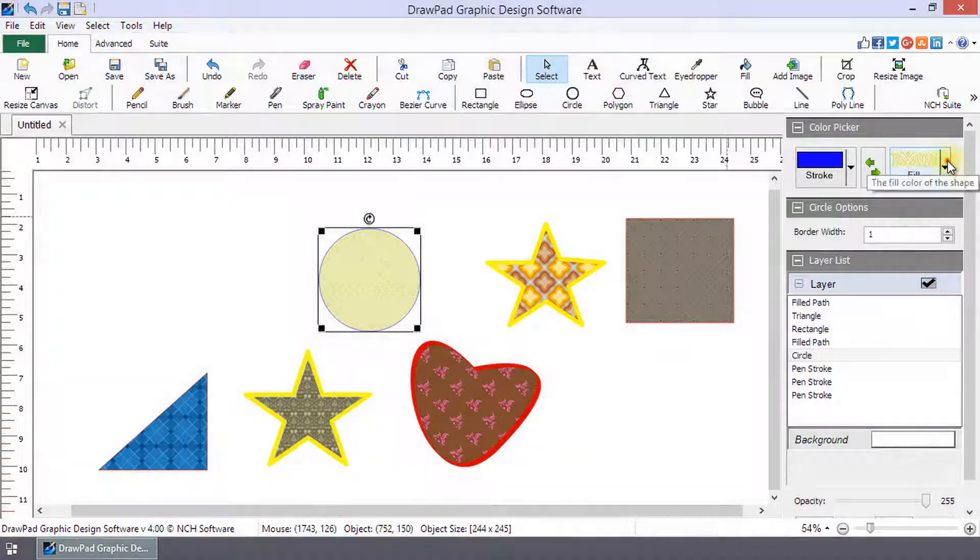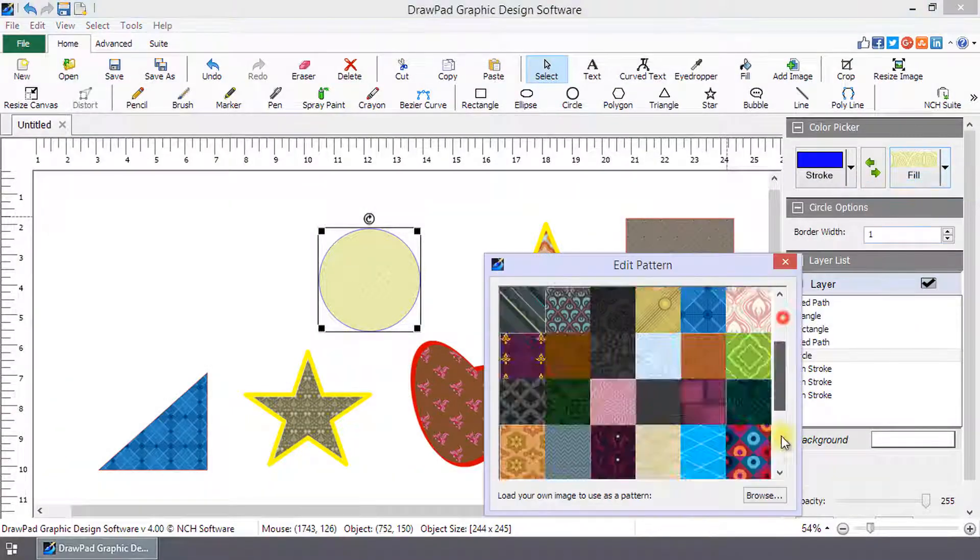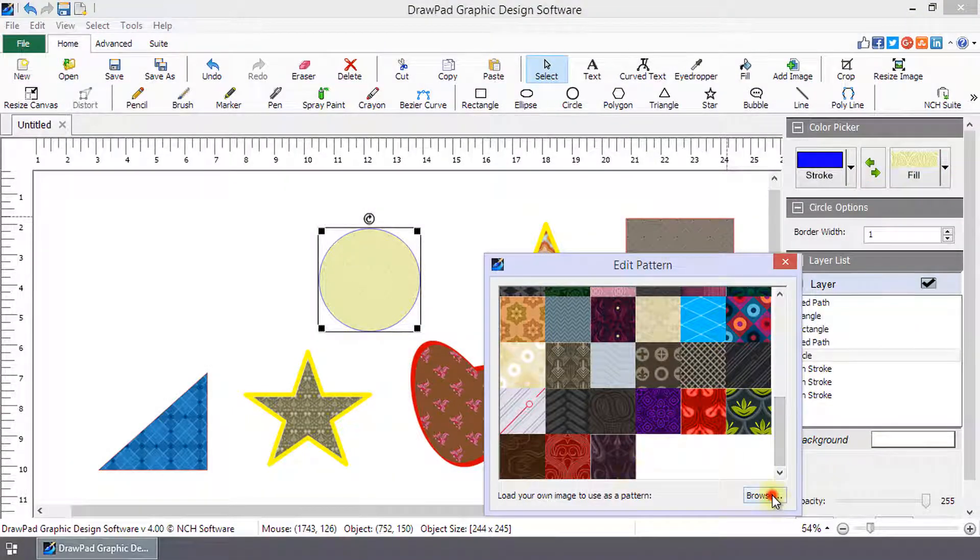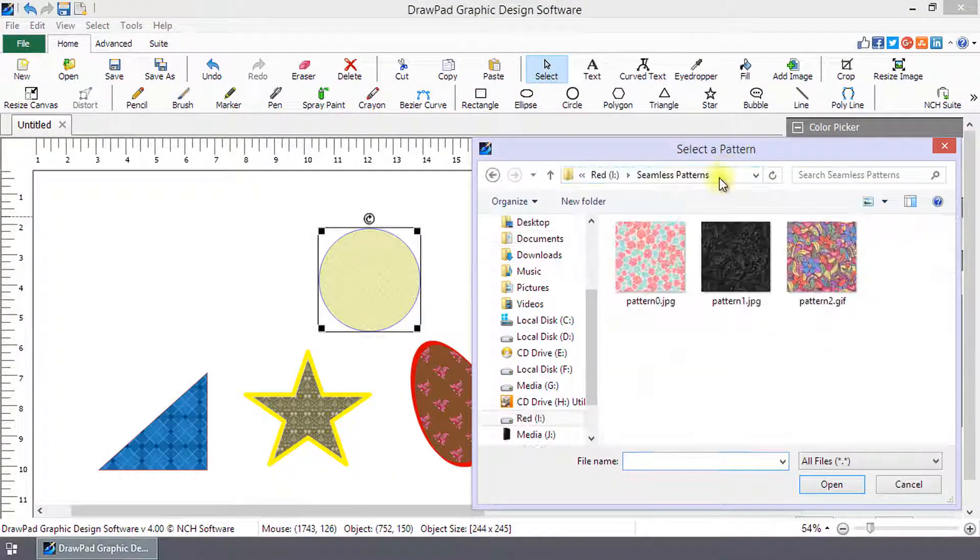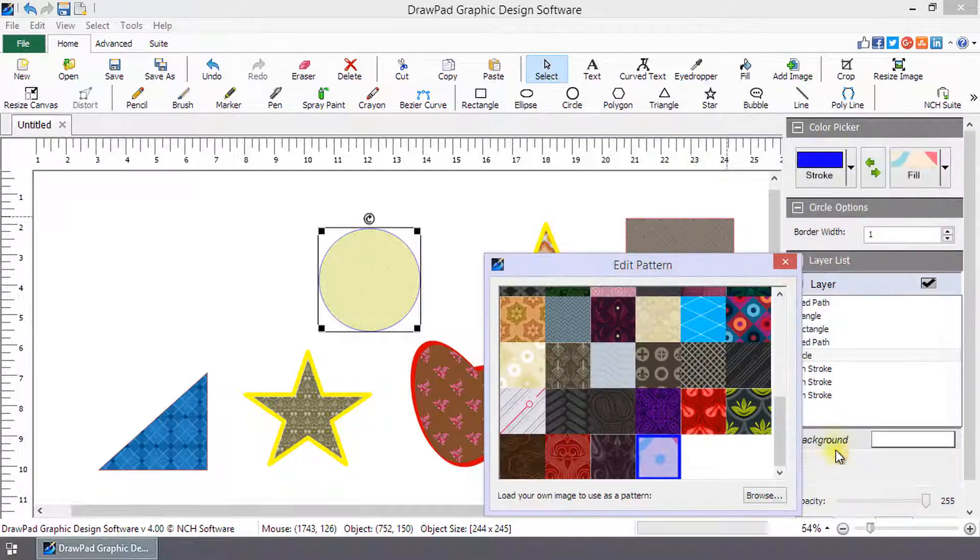You can load your own image to be used as a pattern by clicking the Browse button on the Edit Pattern dialog, and selecting an image file from your computer.